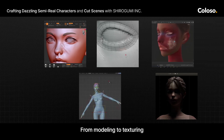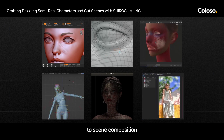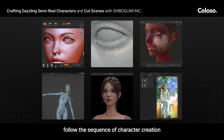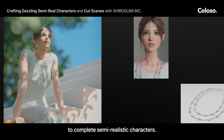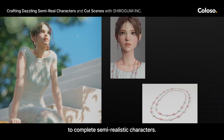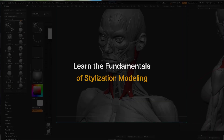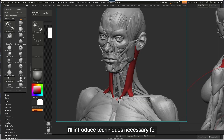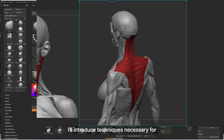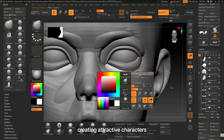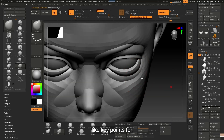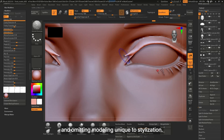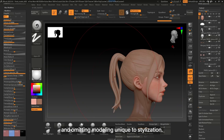From modeling to texturing to scene composition, follow the sequence of character creation to complete semi-realistic characters. I'll introduce techniques necessary for creating attractive characters, like key points for modeling the face and body, and omitting modeling unique to stylization.